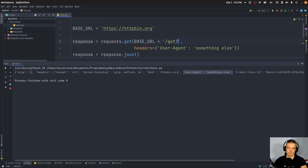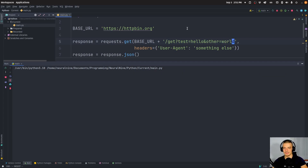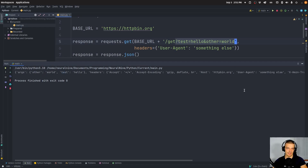You can also provide query parameters — URL parameters. You can add a question mark, then something like test=hello and other=world. When you run this, you can see in the response you get an arguments field — it's a dictionary where 'other' is mapped to 'world' and 'test' is mapped to 'hello'. Those are just the URL parameters I passed.